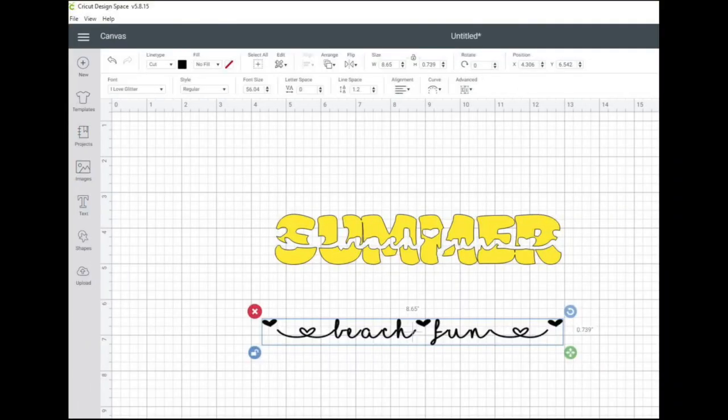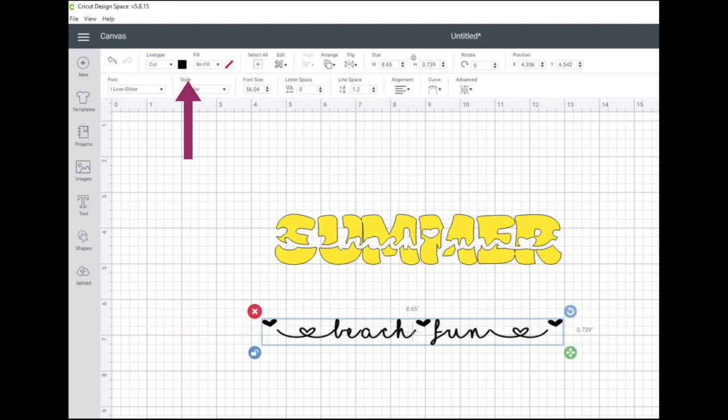For your next step you're going to unflatten your second text. Then go to the top left of your toolbar and change print to no fill.